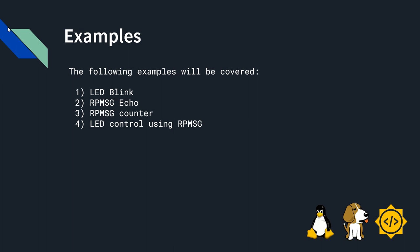I would like to explain four simple examples. First one is blinking LED. Second one is echo using rp message. Third one is counter using rp message. And the fourth one is LED control using rp message.